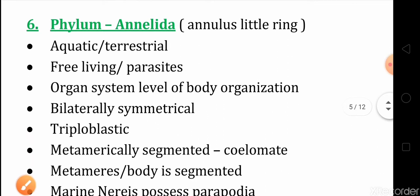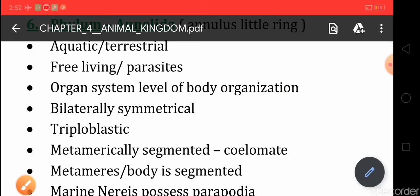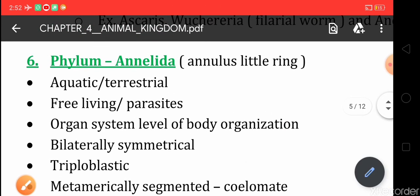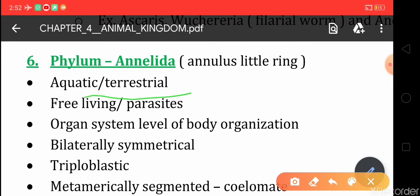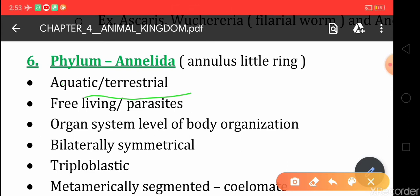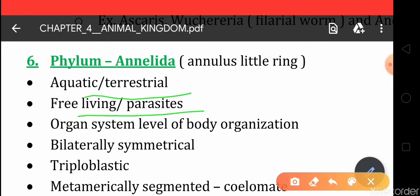Next, phylum Annelida. These organisms are aquatic and terrestrial — both types of habitat have organisms that come under Annelida. They are free-living or parasitic; they can be found as free-living organisms or on the body of another organism to take their food as a parasite.